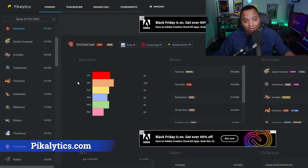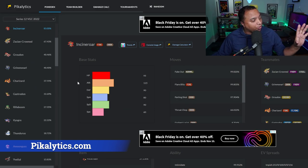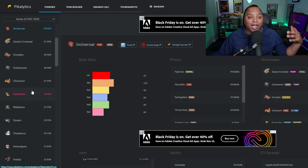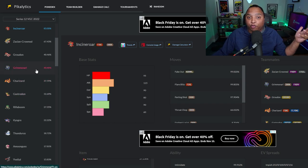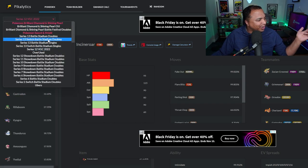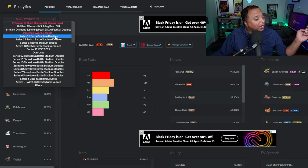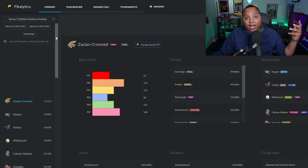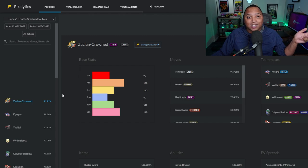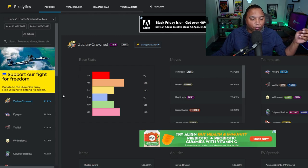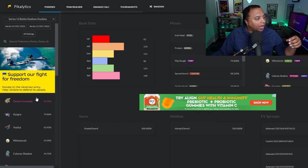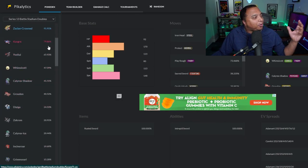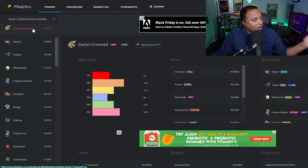And that site is Pikalytics. Pikalytics is a great resource for you to go and see what Pokemon are currently being used and at what frequency. I'm over in Series 12 right now, but if I go over to say Series 13 Battle Stadium Doubles, which was Sword and Shield's most recent before Series 14 battle format, I'm able to see that.